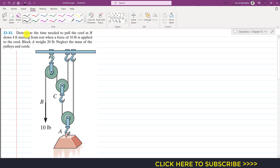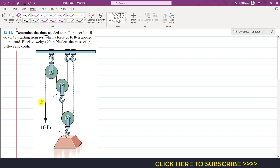In this problem, we are required to determine the time needed to pull the cord at point B down four feet starting from rest, when a force of 10 pounds is applied to the cord. Block A weighs 20 pounds, and we neglect the mass of pulleys and cords. We are required to find the time needed to pull point B four feet downwards from rest.